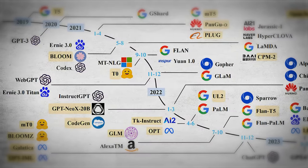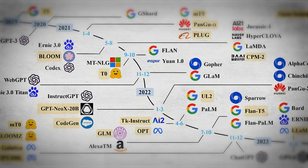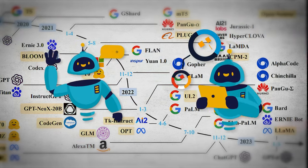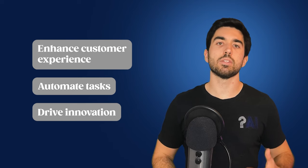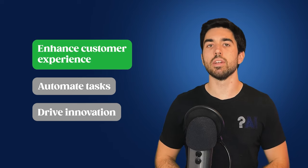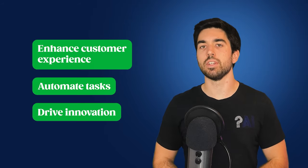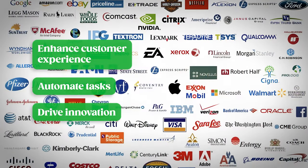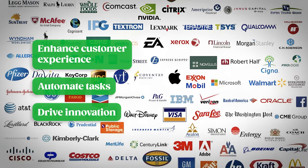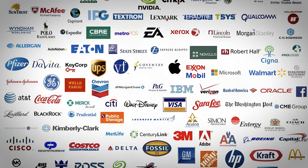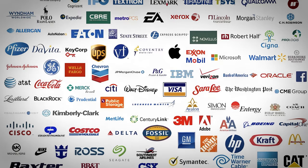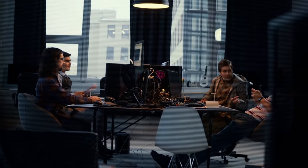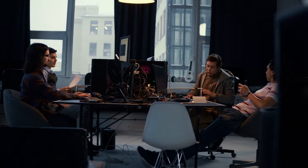LLMs are revolutionizing how we interact with technology, from chatbots to advanced data analysis. Companies across various industries are integrating these models to enhance customer experience, automate tasks, and drive innovation. I'm pretty sure that all companies in the S&P 500 are using AI in multiple ways, either building it or leveraging existing products like OpenAI's GPT models. Understanding and learning how to use LLMs opens doors to cutting-edge careers and positions you at the forefront of AI advancements.